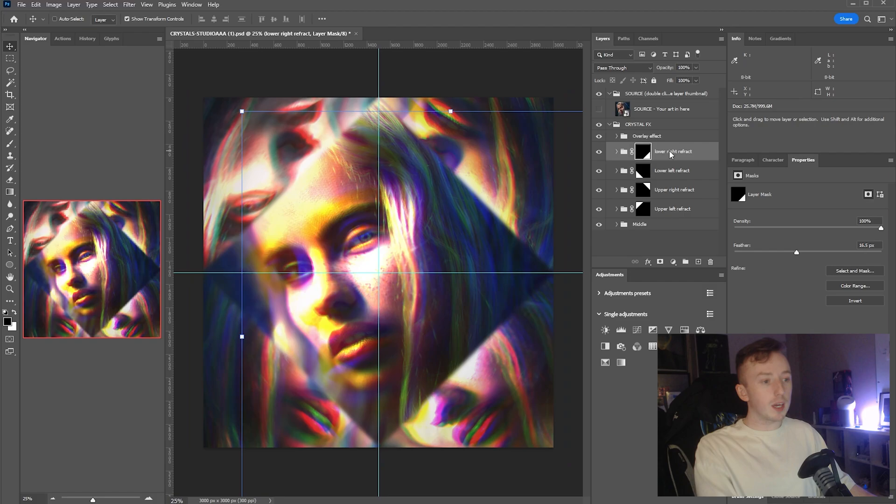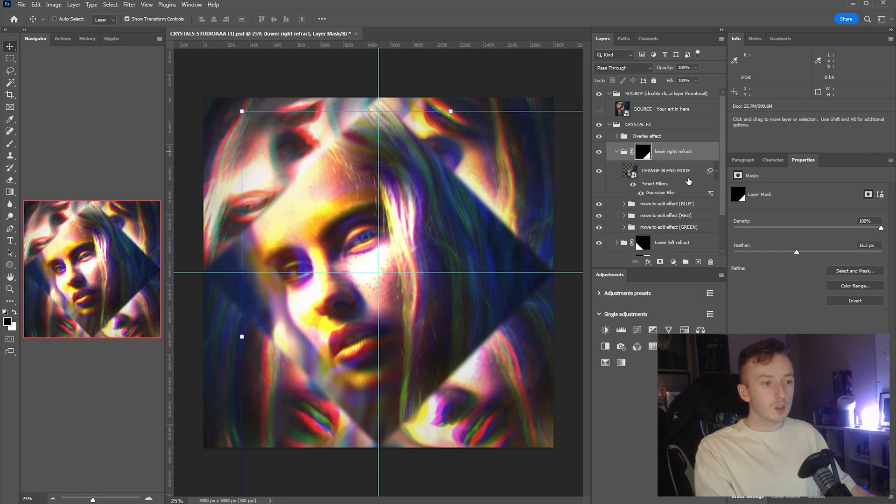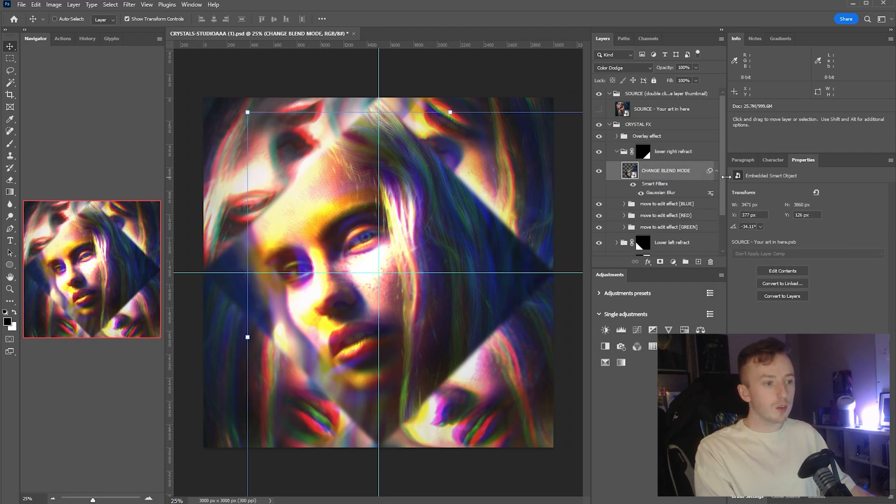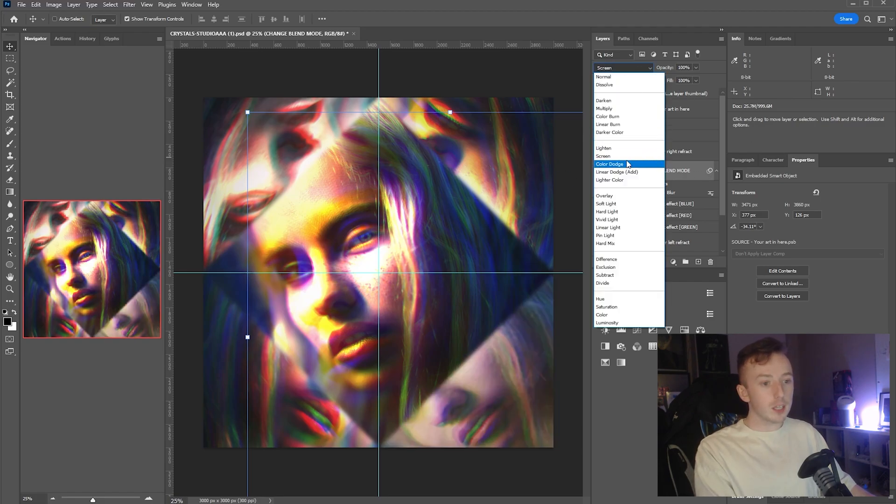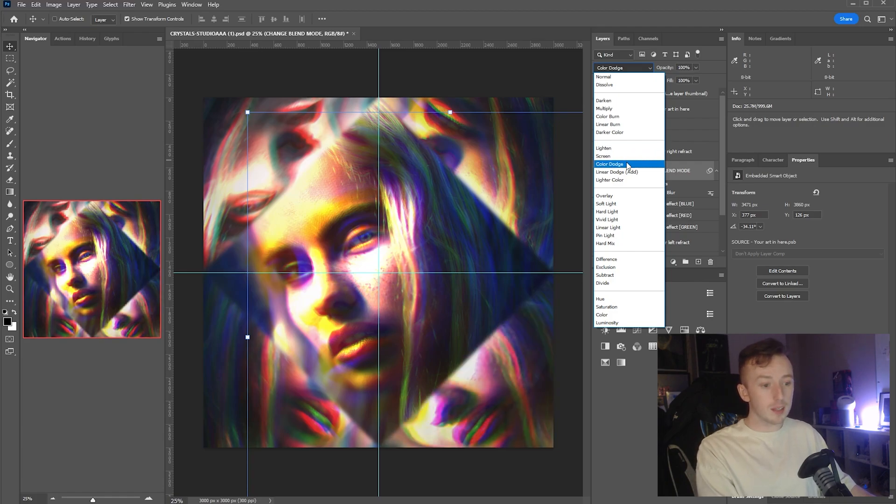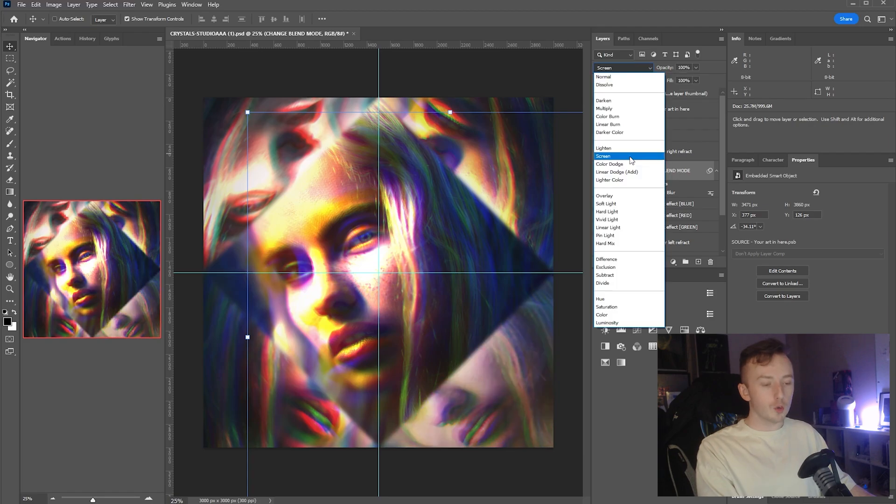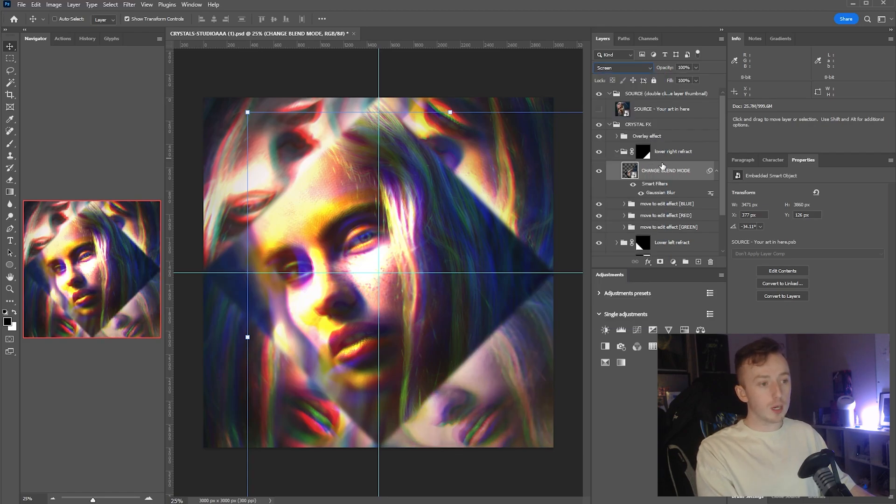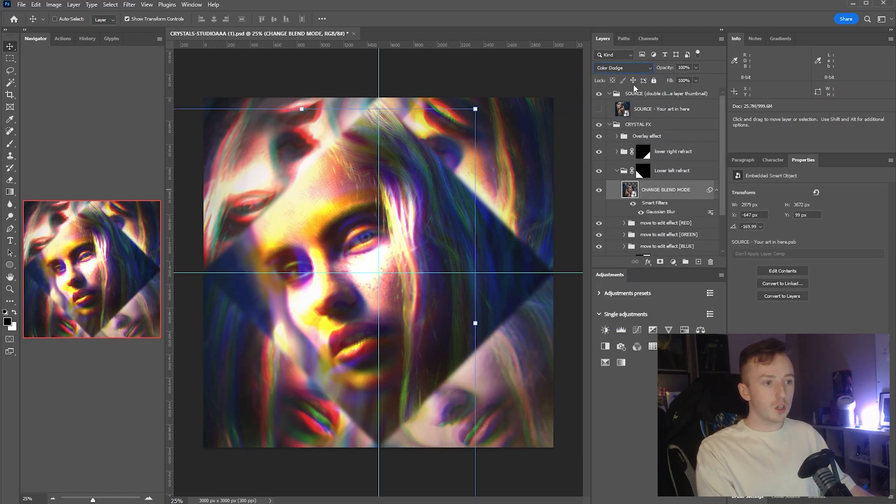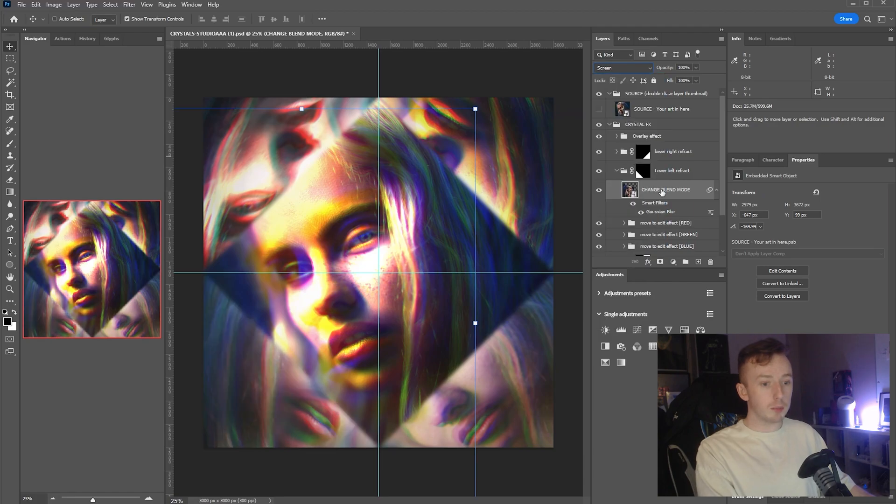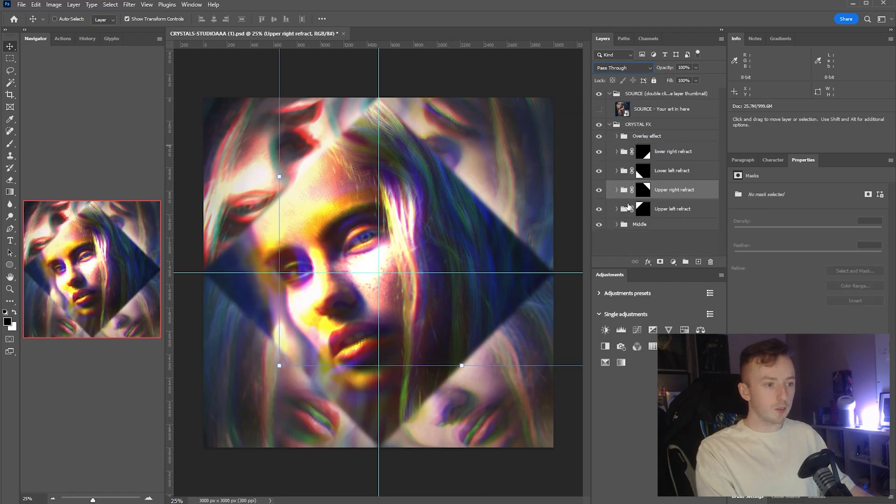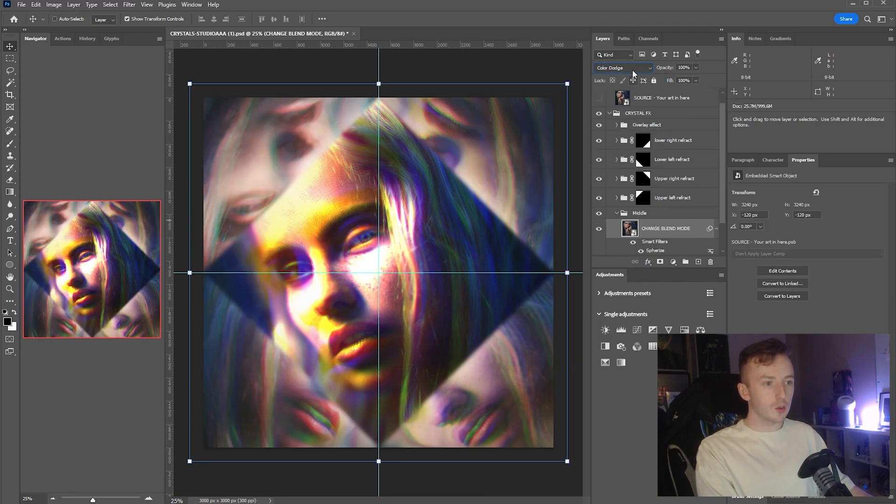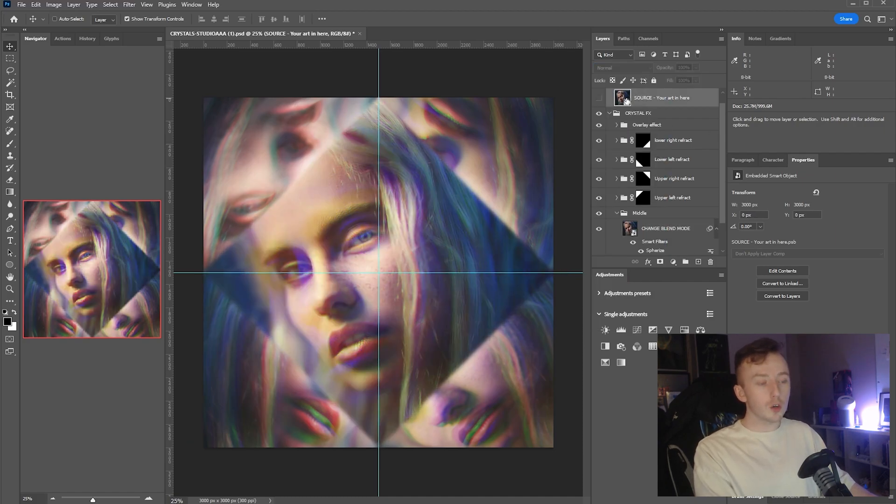What we're looking for here is just changing some blend modes. If I go into the lower right, you'll see the first layer here is called 'change blend mode.' You can either literally just go and flick through to something like screen or lighten, which might be a little less harsh, or you can adjust the opacity. If I change from color dodge to screen and then remember that, go through and change the rest of these to the screen blend mode as well. It's a little bit less harsh.